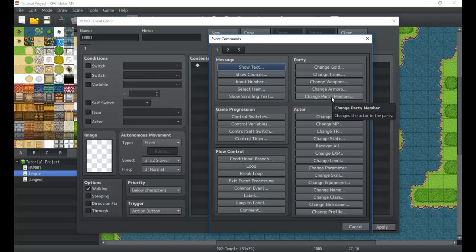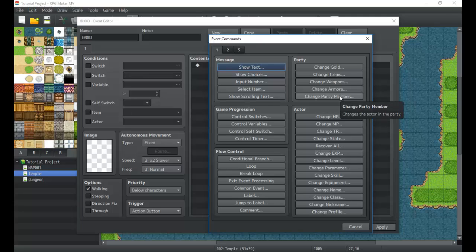So you can actually create a party member swap out screen using the change party function here. You can do that using like show choice or a whole bunch of other things in combination with the change party thing.